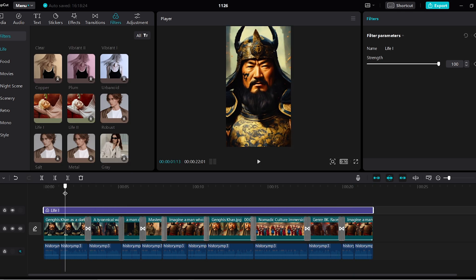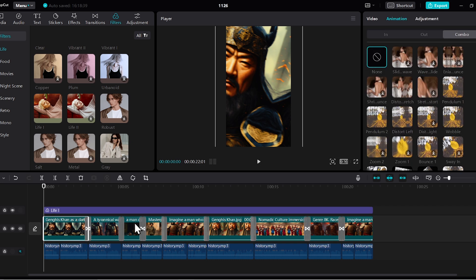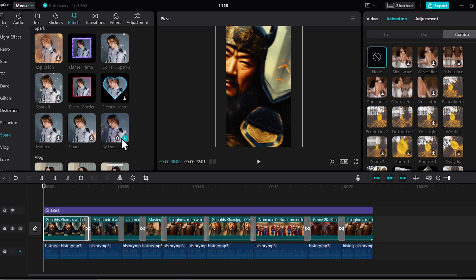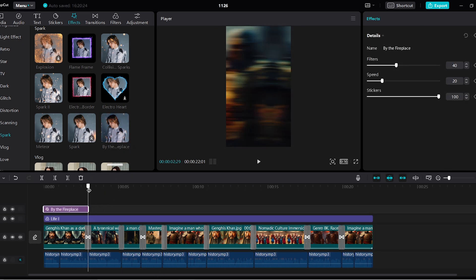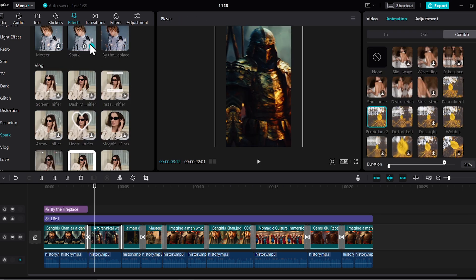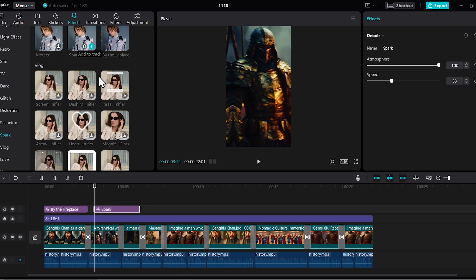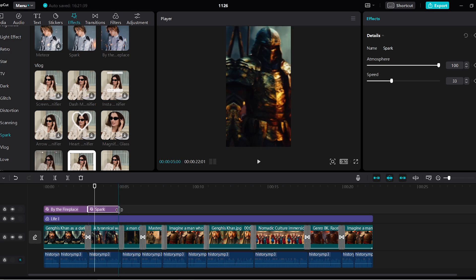Next, go to effects. Choose the first clip and then apply the fireplace effect to this clip. It will look pretty intense. Perfect. Now select the second clip and choose another effect. I quite like this one, so I'll apply it.